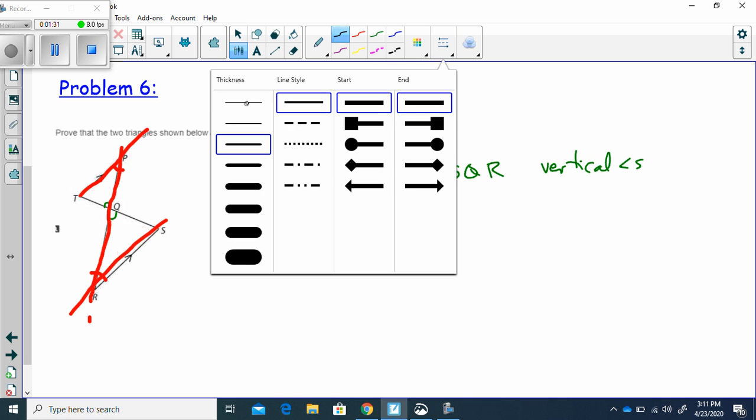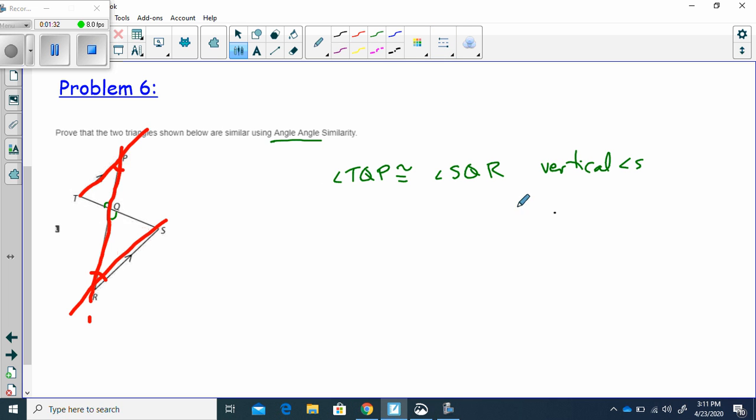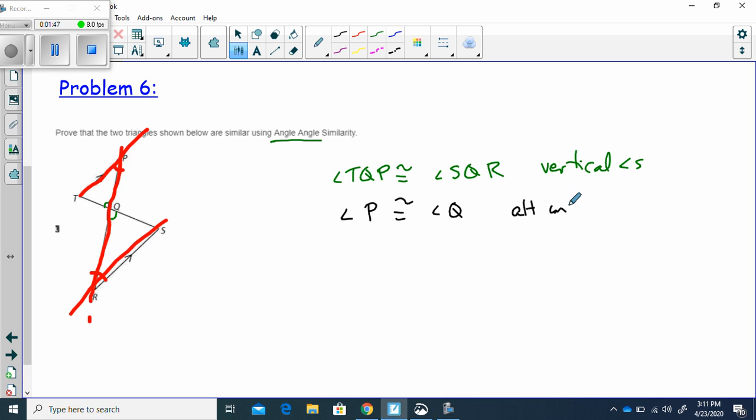Okay. So I can say that angle, I can just call it angle P if I want to. Angle P is congruent to angle Q. Why? Because these are alternate interior angles formed when two parallel lines are intersected by a transversal.